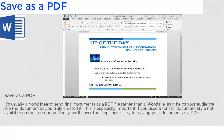It's usually a good idea to send final documents as a PDF file, rather than a Word file, as it helps your audience see the document as you truly created it. This is especially important if you used a font or document style not available on their computer. Today, we'll cover the steps necessary for saving your document as a PDF.